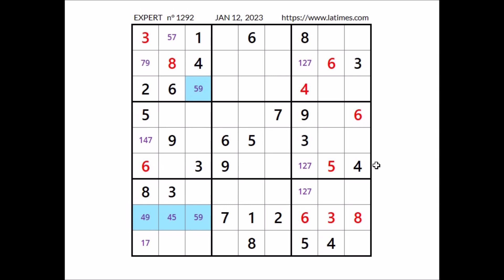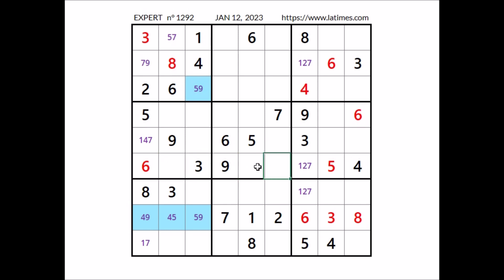Look at this row, where can be number 8. 8 cannot be here because we have 8 in this column. So we have 2 places for number 8, 8 cannot be here, 8 in this column — so 8 in this place.